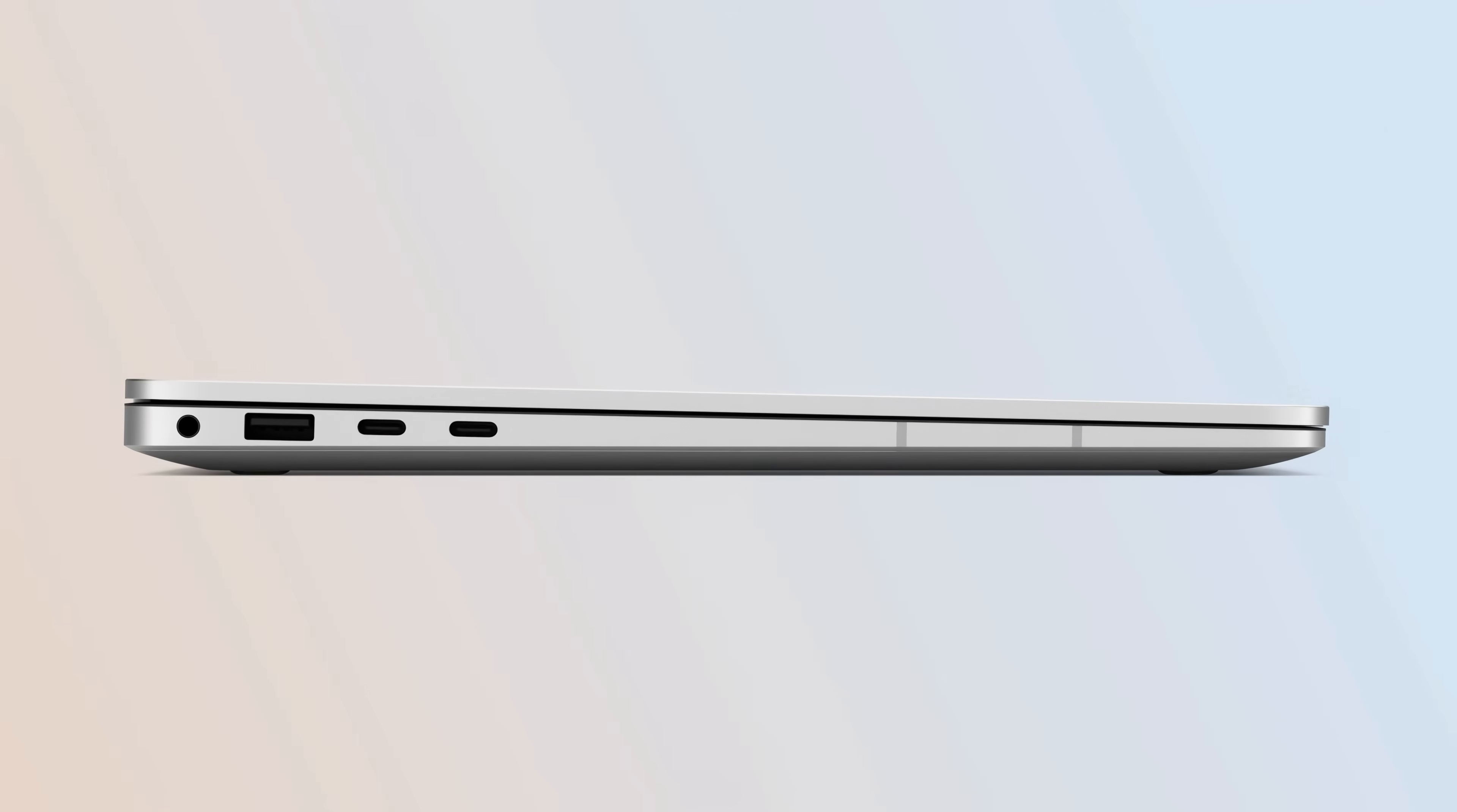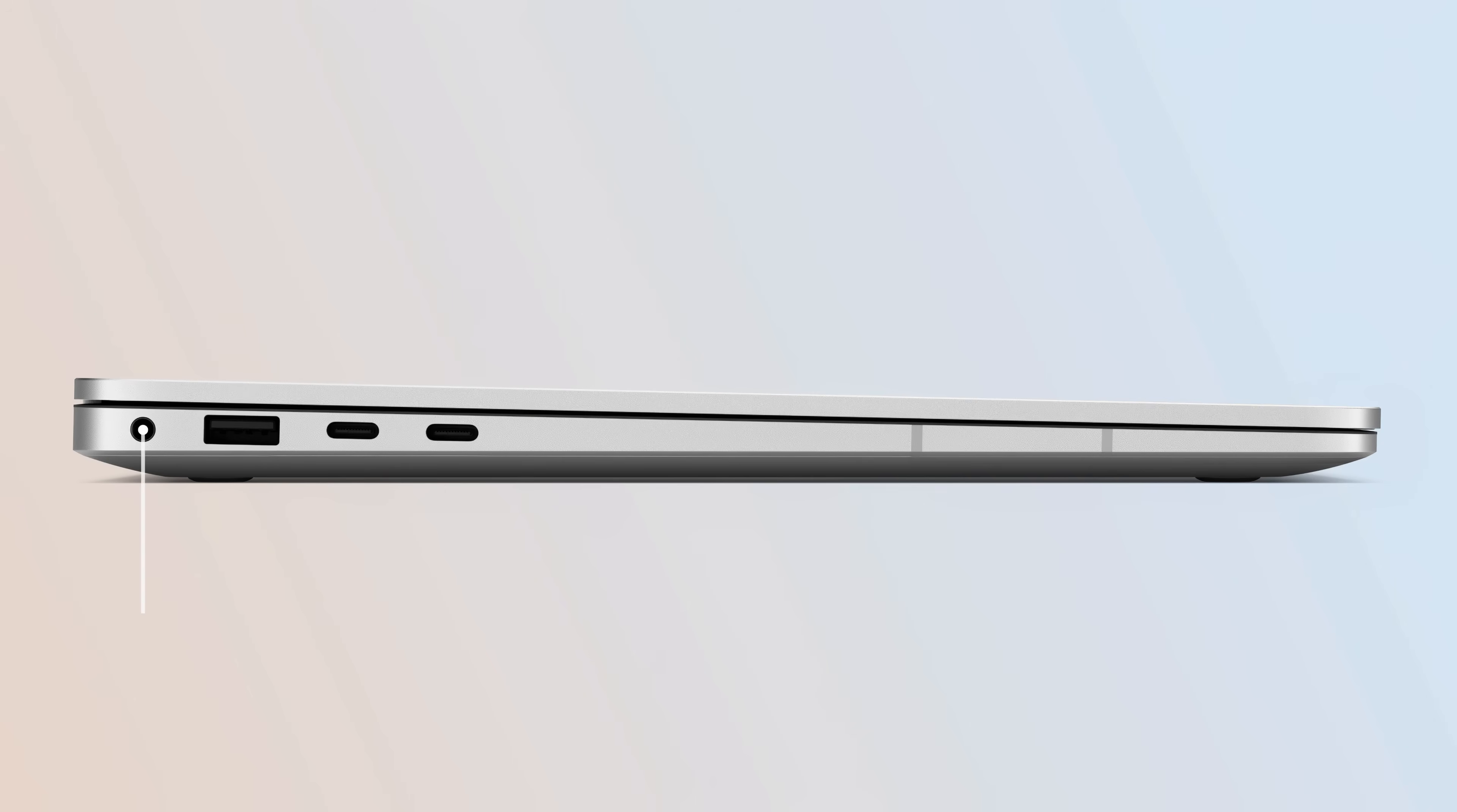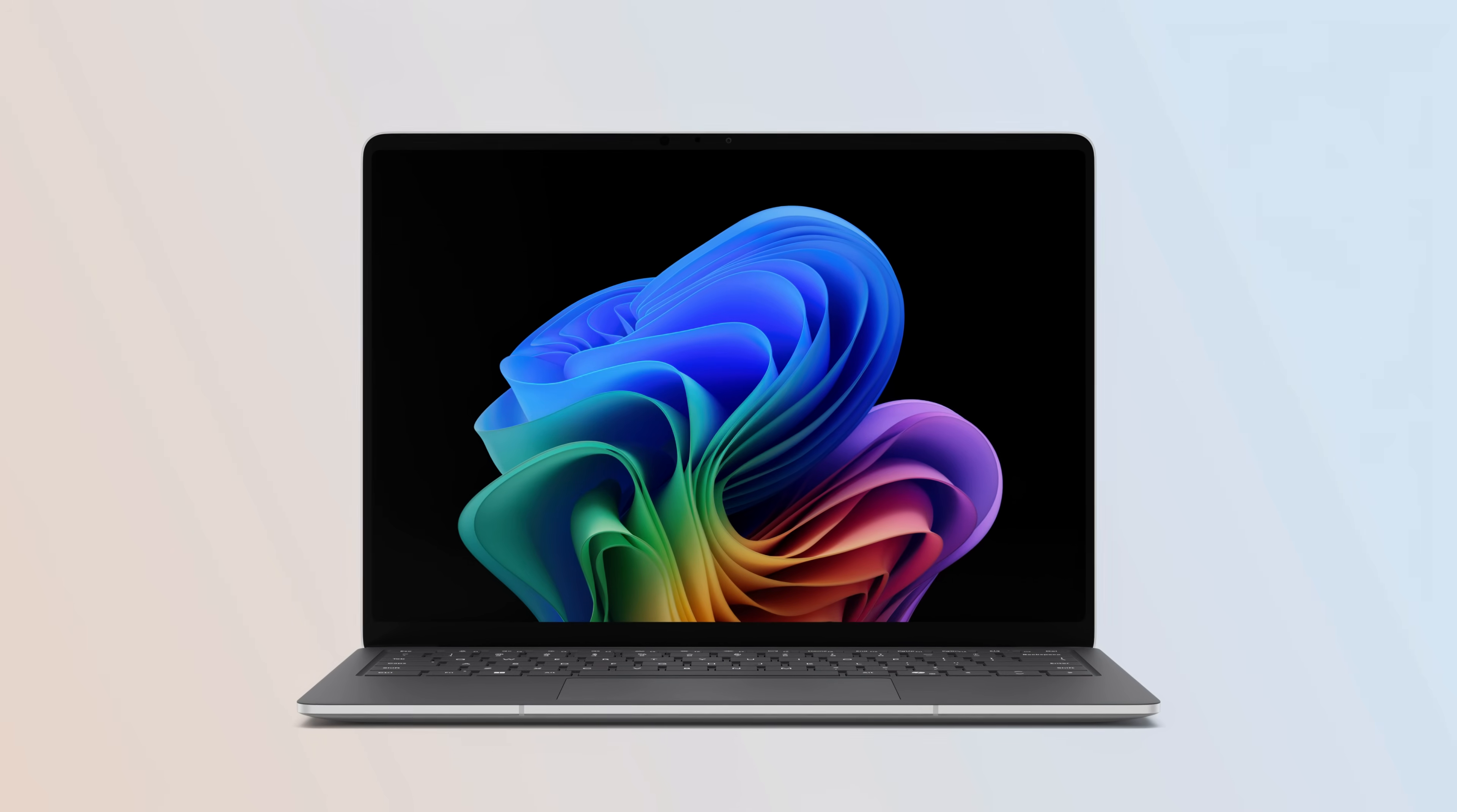On the left side of the device, there are two USB-C Thunderbolt ports, a USB-A, and a 3.5mm headphone port. Moving up the device,